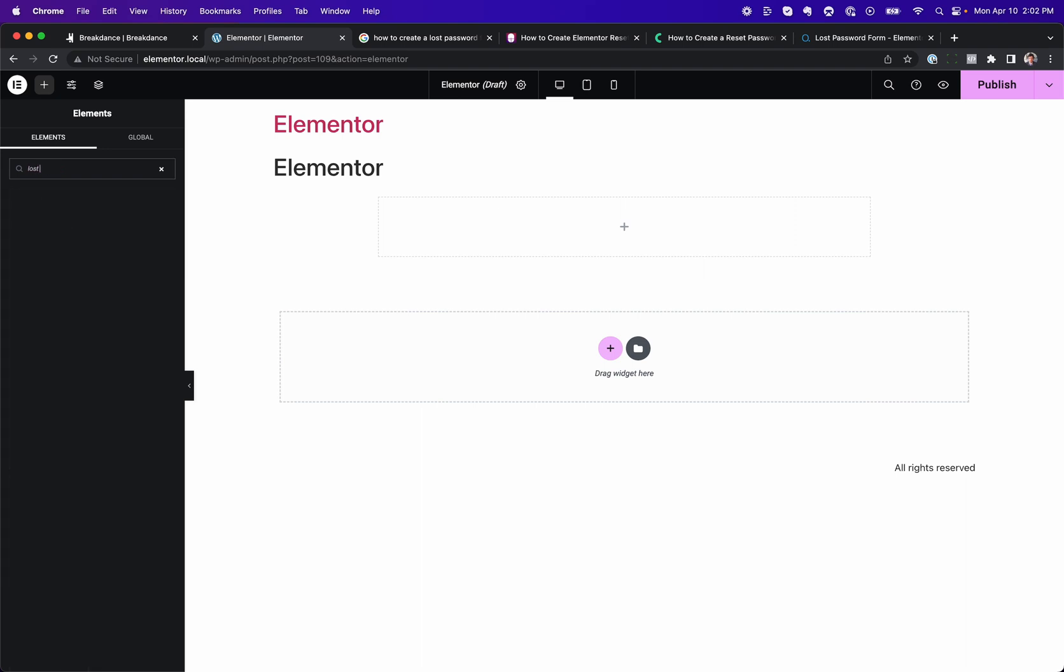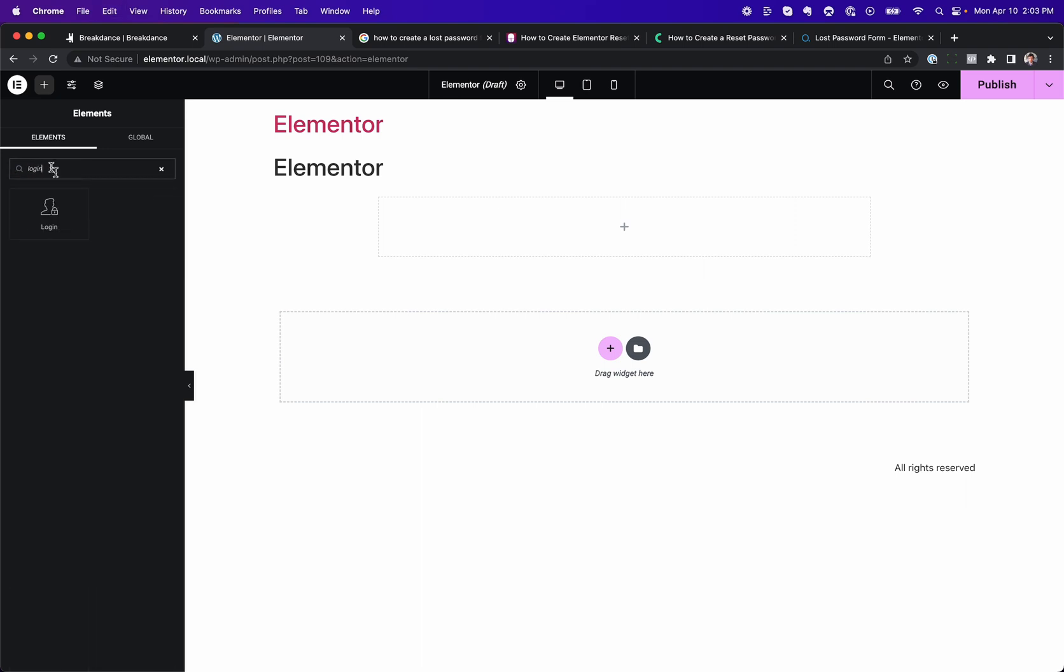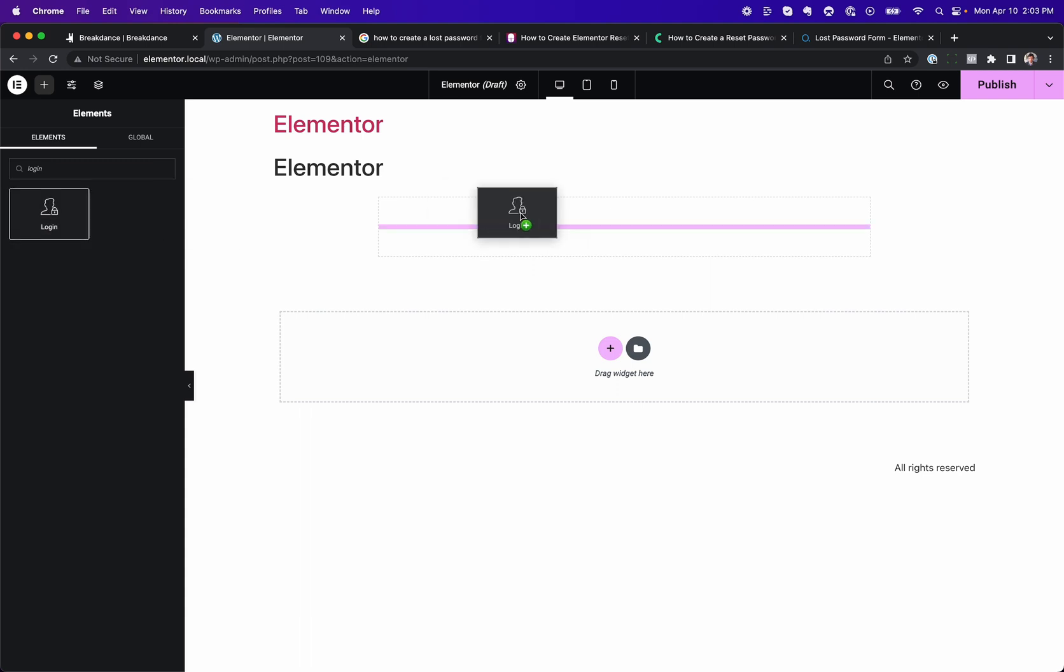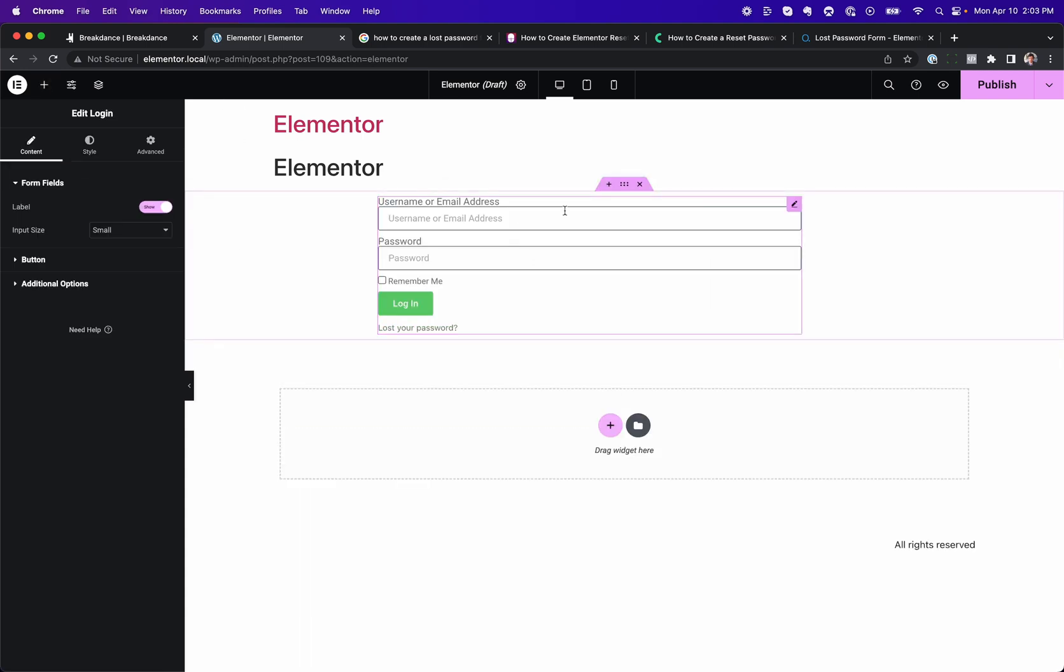Right now, it's just not there. Funny enough, there is a login form in Elementor. There's just no way to customize that lost your password page with an element.